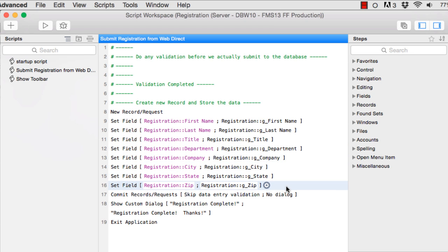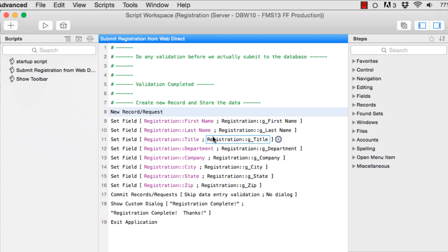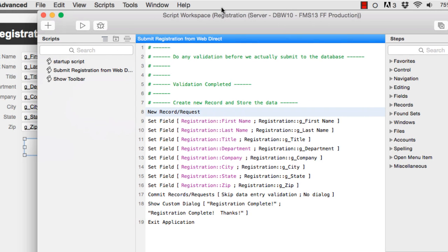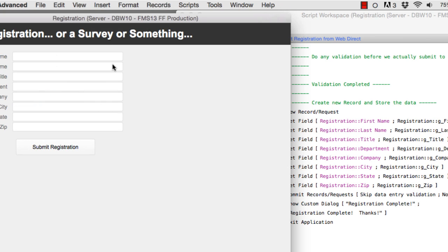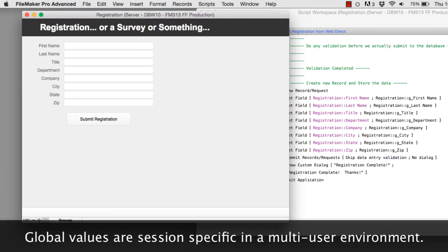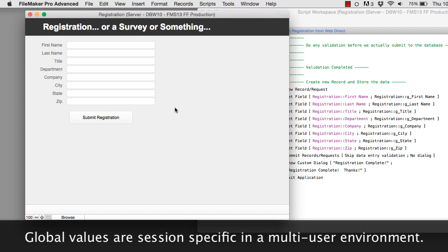What's the point of the global fields? Well, if someone only inputs part of a registration, we don't have partially created records in the system. We only create new records at the time the person hits submit registration, at which point we get a complete record of information. This keeps things nice and clean. Also, because we're using a multi-user solution on a FileMaker server, these global fields being blank means there's no chance that logged-in users would ever see any other users' global values. Global values are session-specific in a multi-user environment.